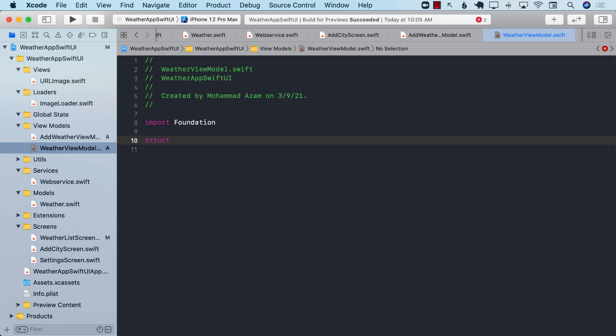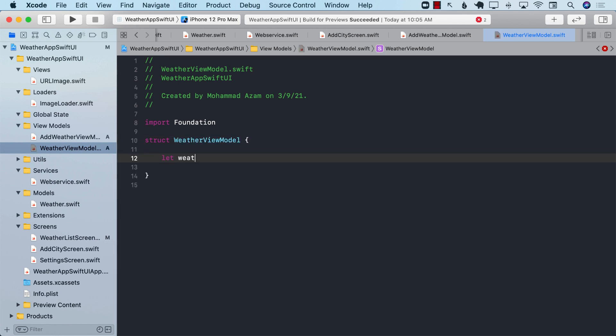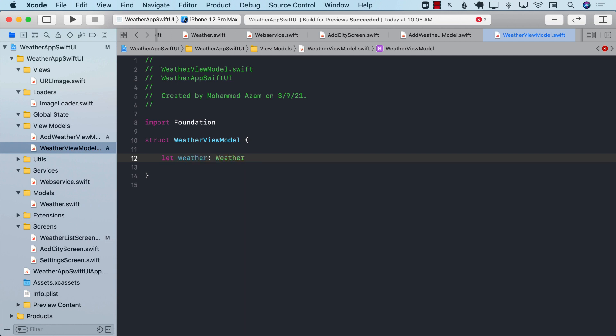I'm going to create a structure, and I will call it weather view model. In order to create the weather view model, you will require it so that you will have to pass in the weather model object.